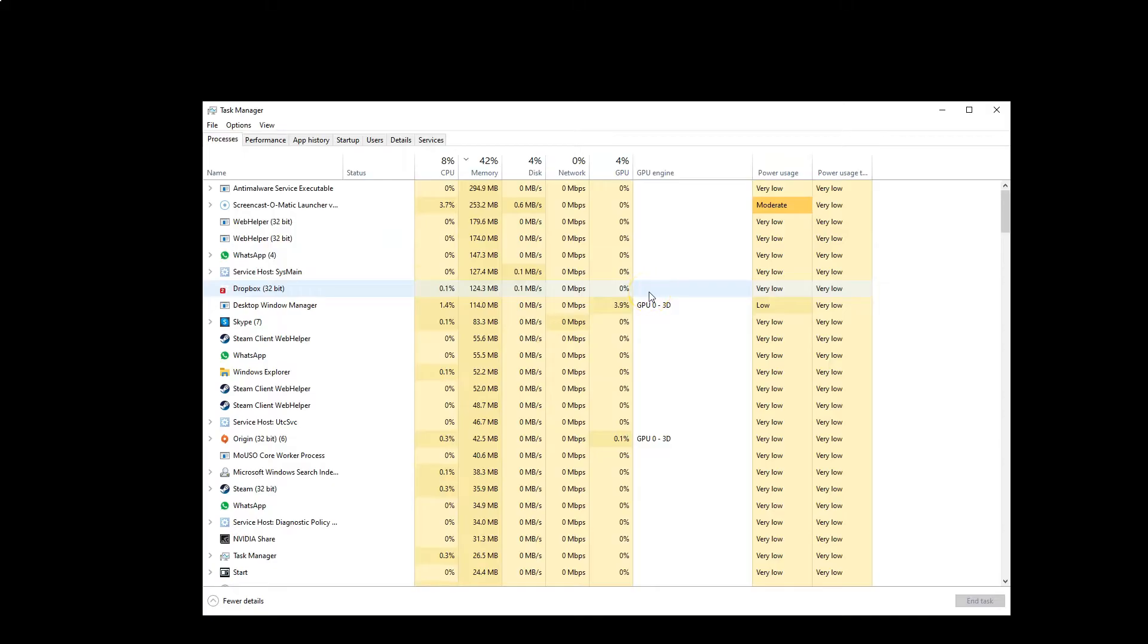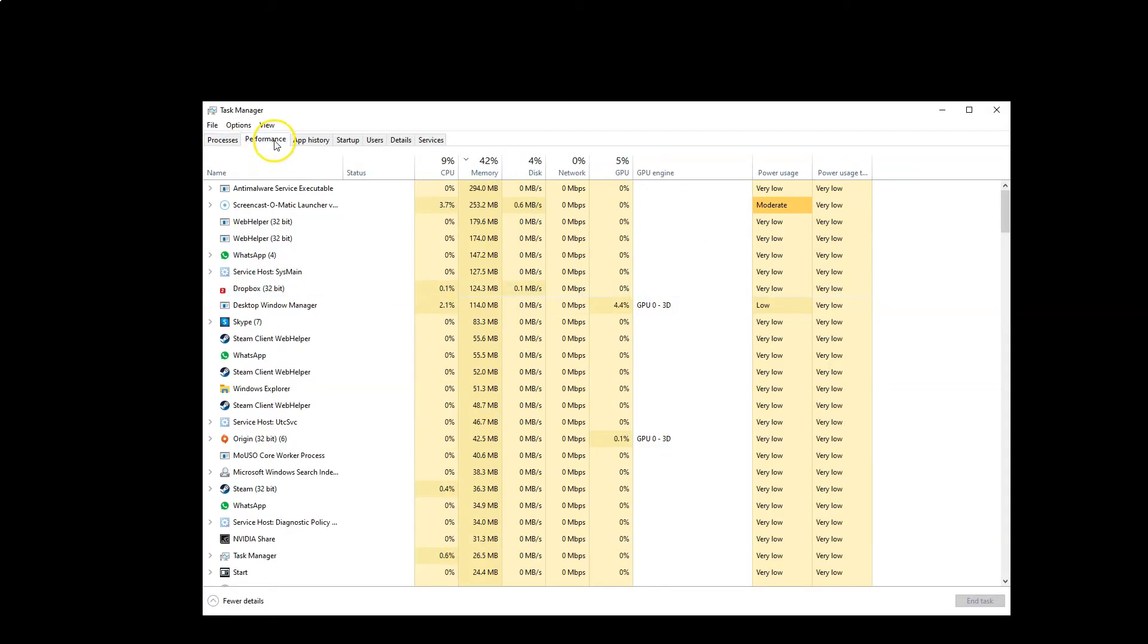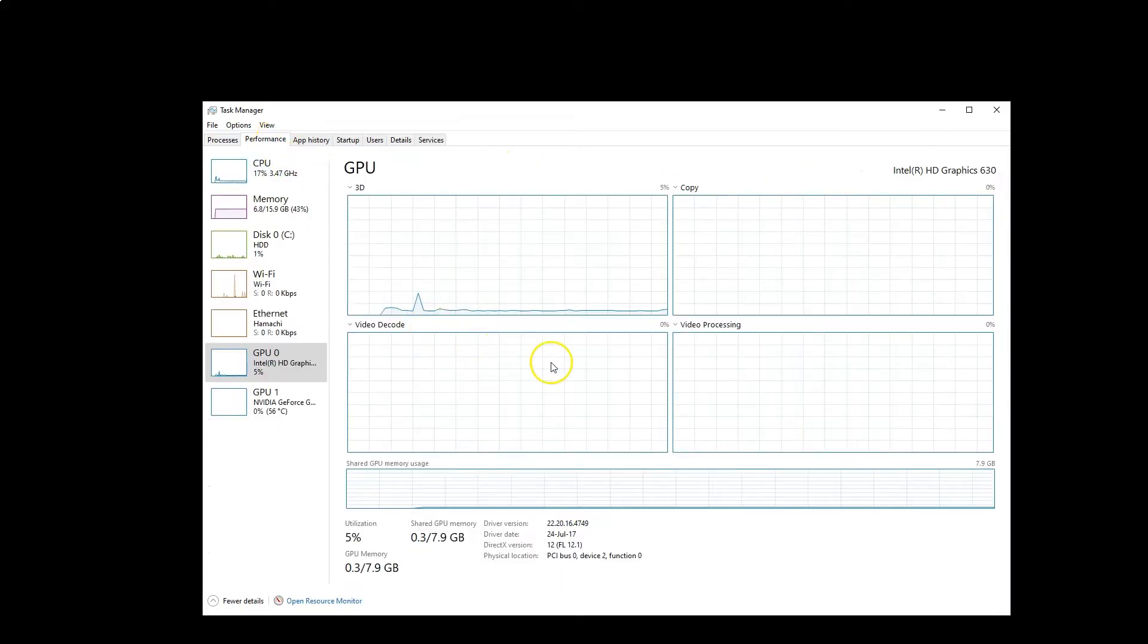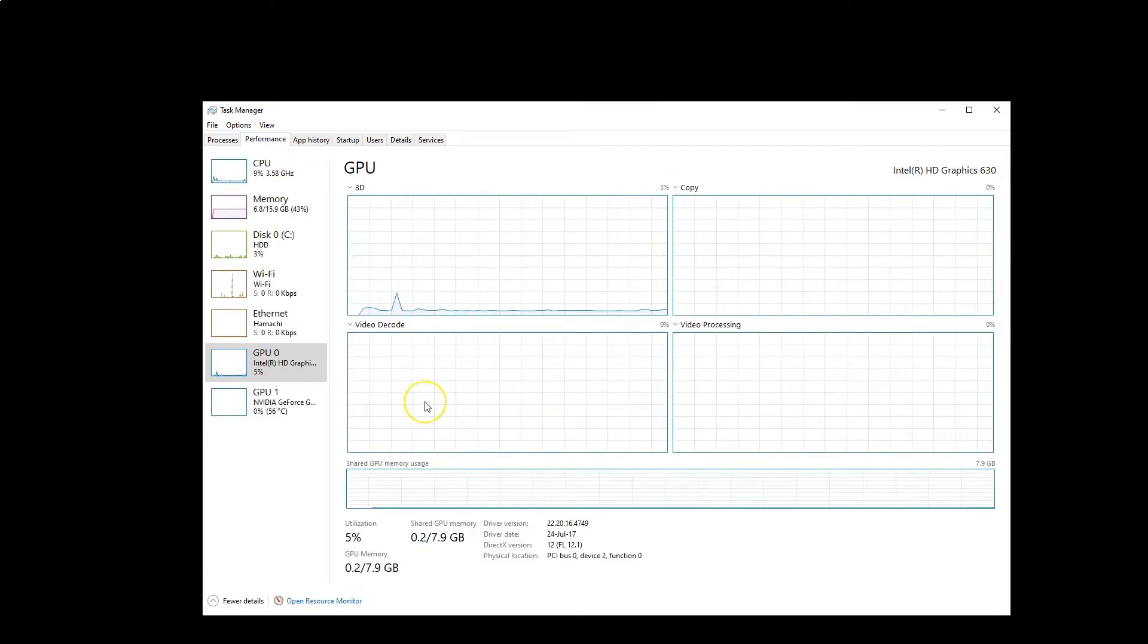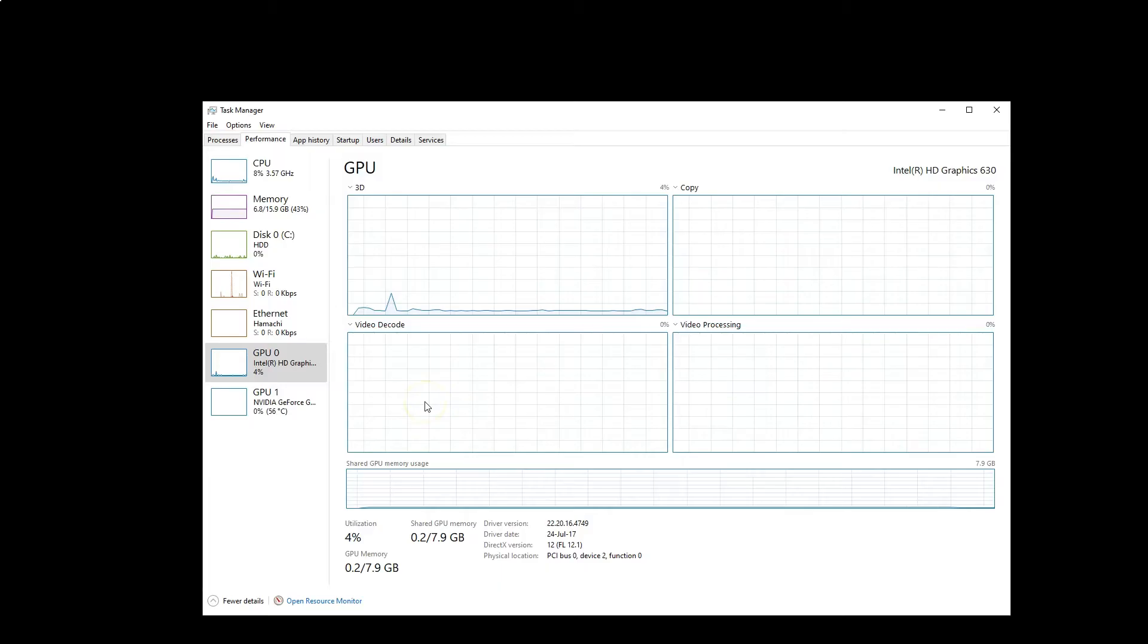You can check what GPU 0 is designated for in the Performance tab. Let's head over to the Performance tab to clarify what GPU 0 and GPU 1 refer to.